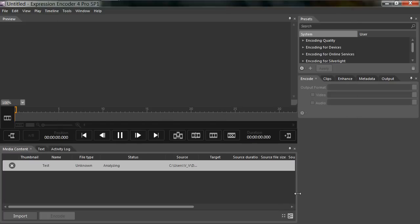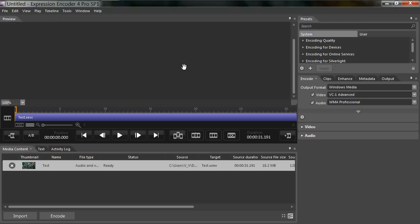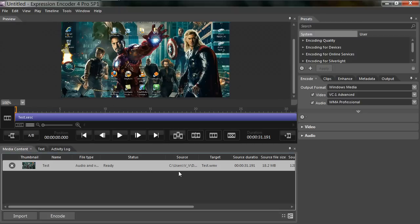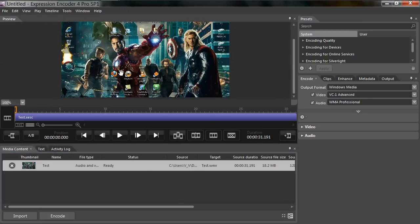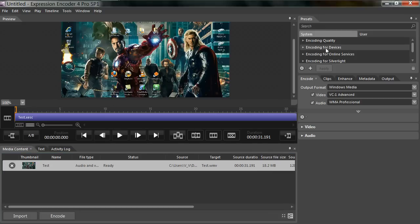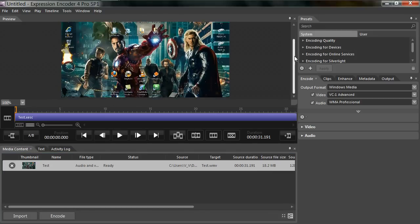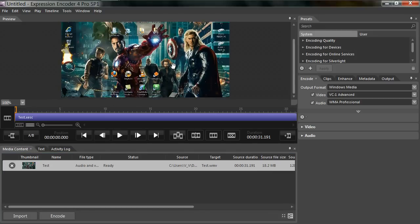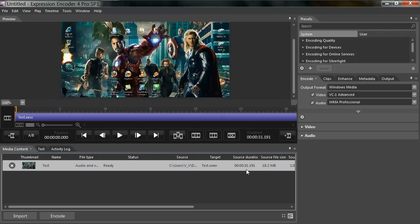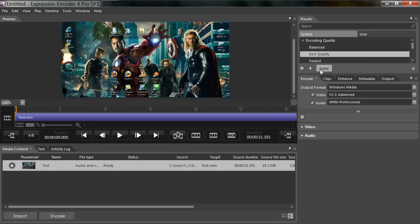The preview should appear on the screen. I'm not going to do any editing, I'm just going to go right into encoding my video. Now it's 18.2 megabytes. When I encode, the file size is going to get a little smaller. It's around 31 seconds. The only thing I'm going to mess around with is encoding quality. I'm going to choose Best and click Apply.